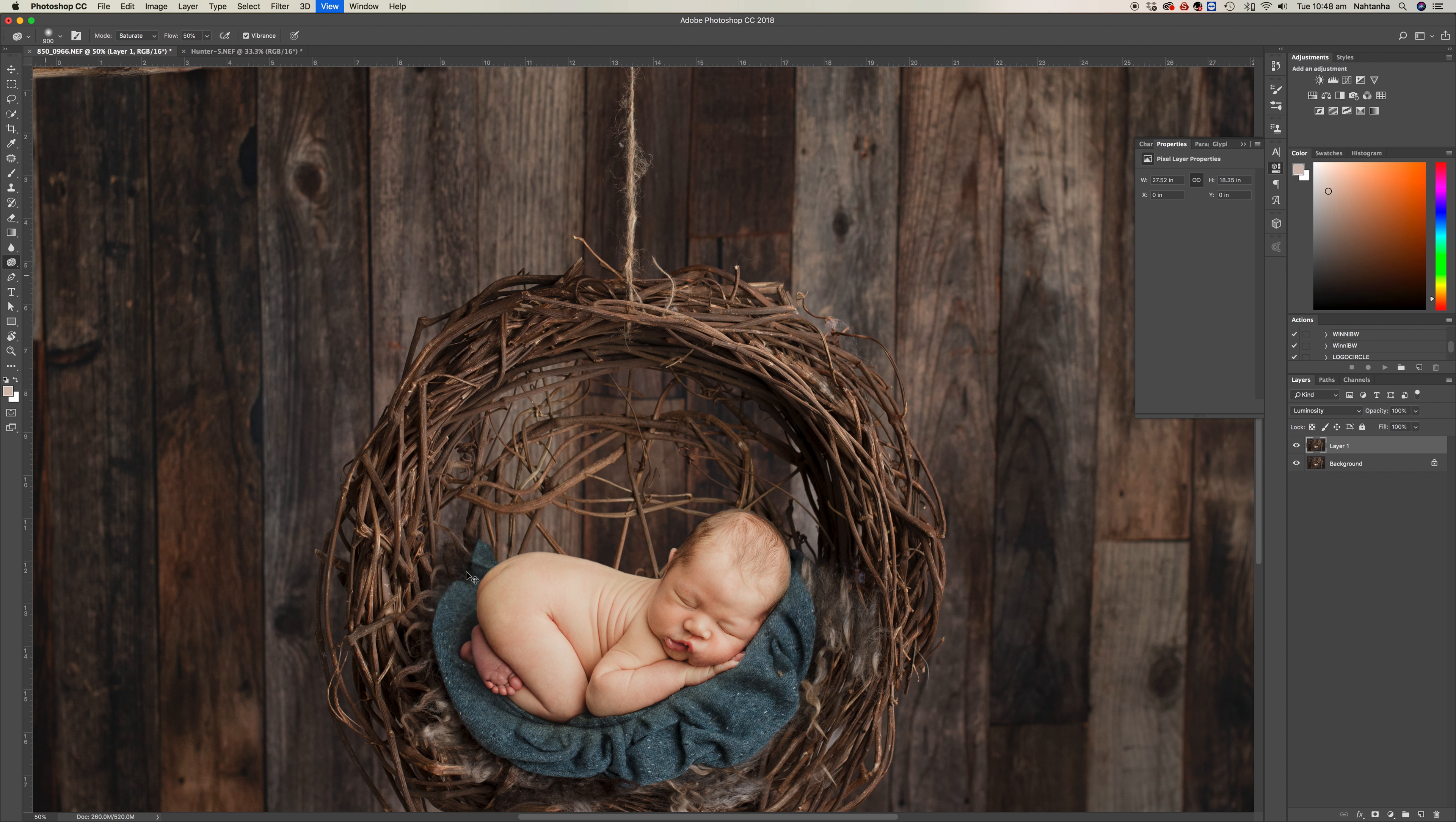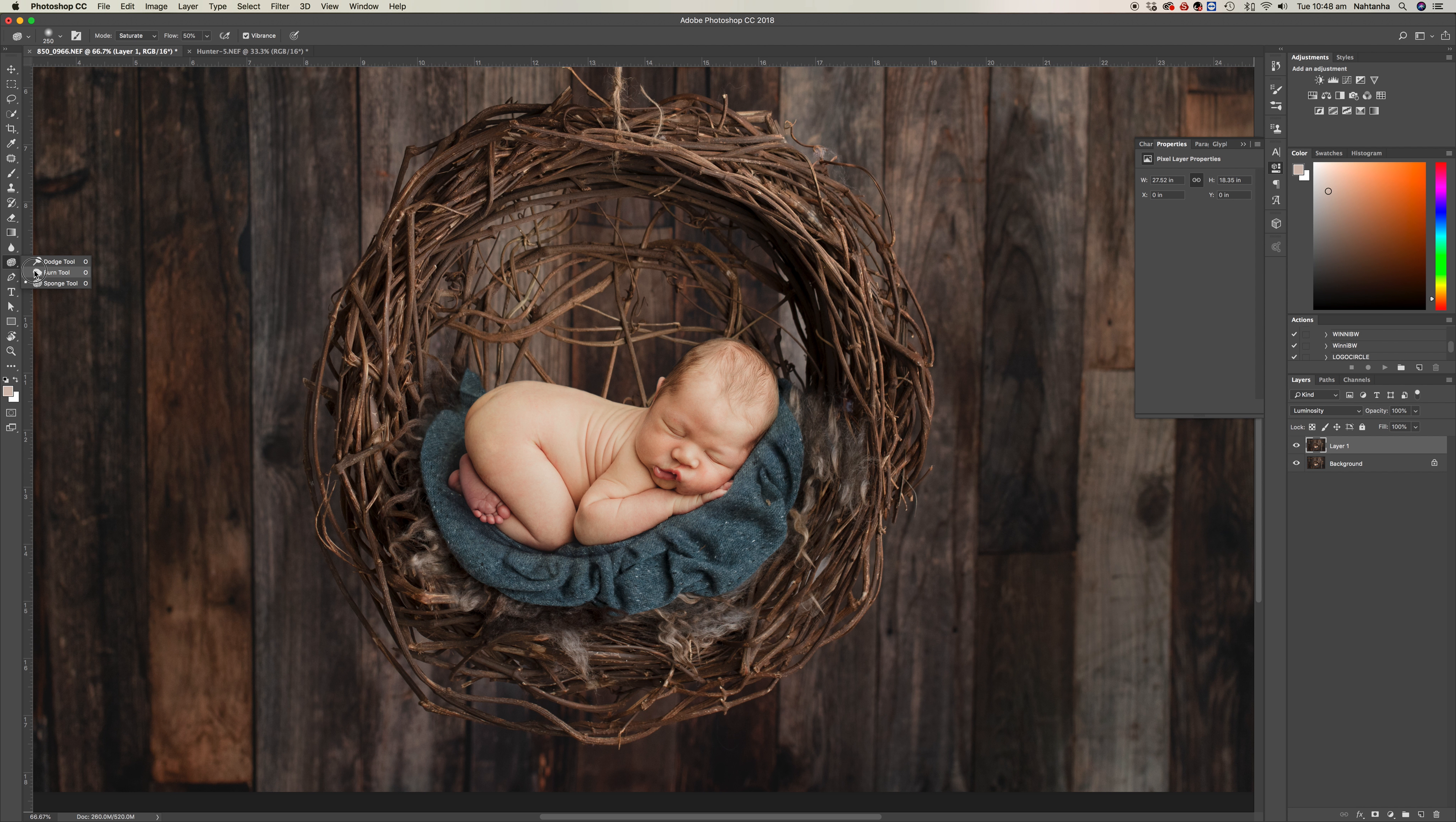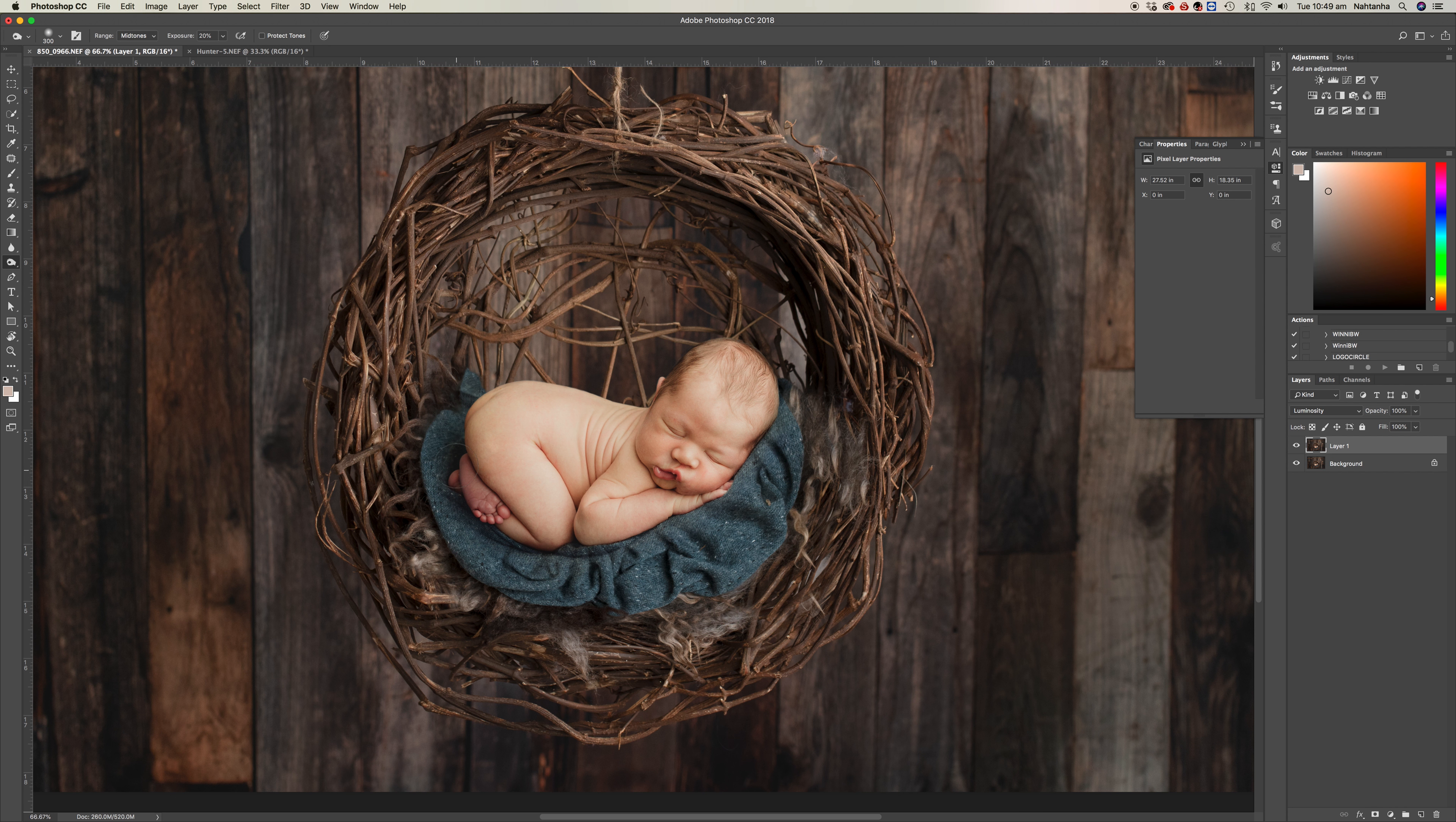Come back in close to him. We're in midtones, exposure 20%. Very slowly, you really want to take it easy with this. Now we've just got some shadows, so you can see.